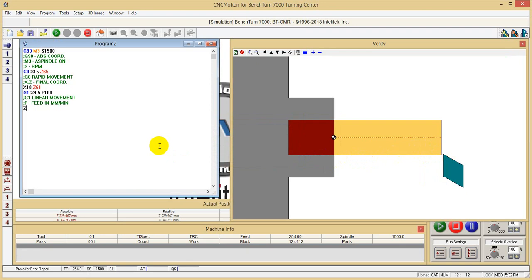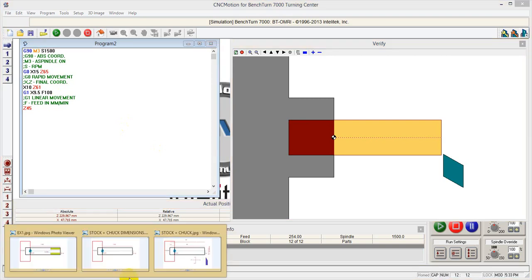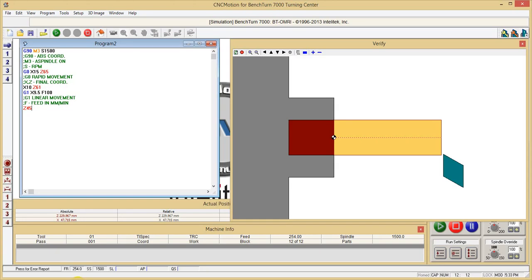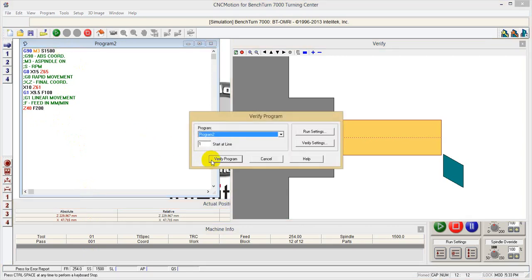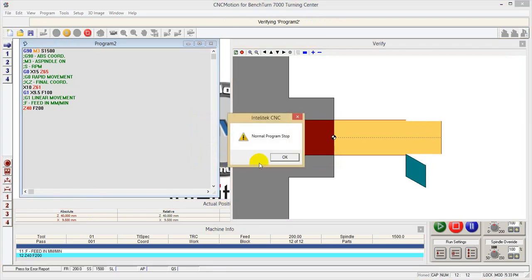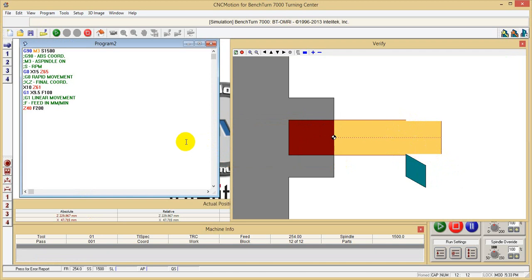And then we can say Z40 - we go to Z40, and F200. We can verify - we can see that now it is cutting the first cut. As you see, cut here and also on the other side, it's going out.